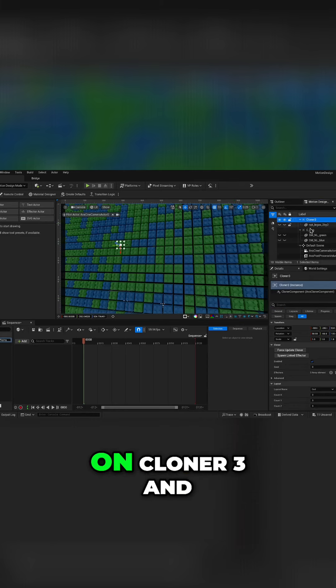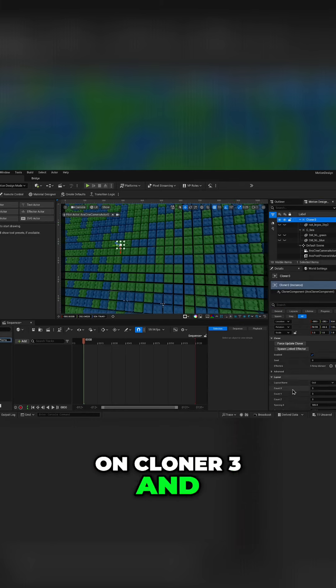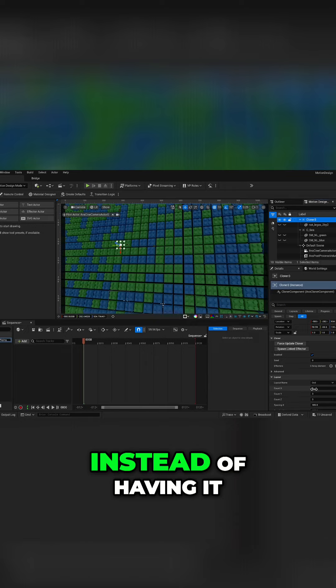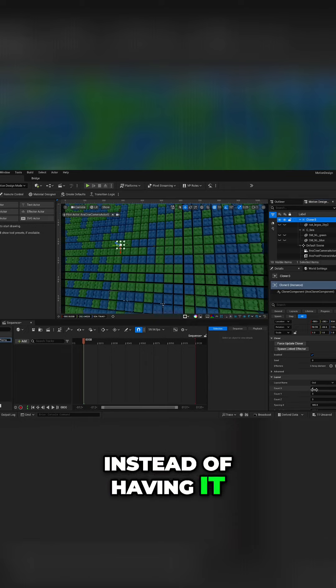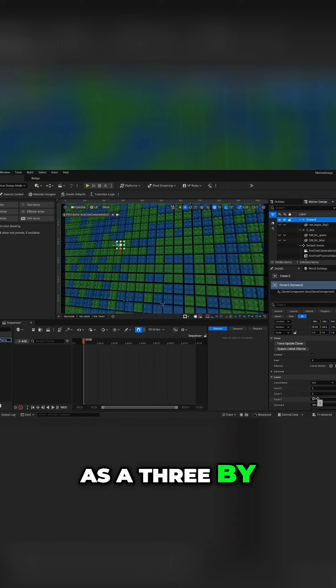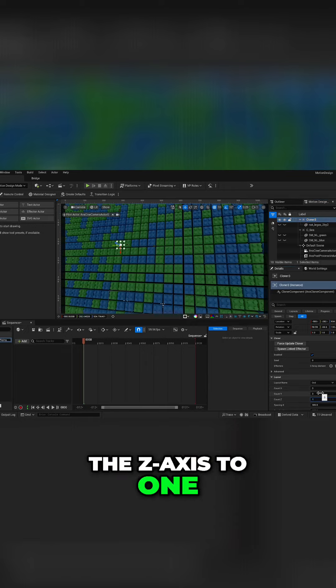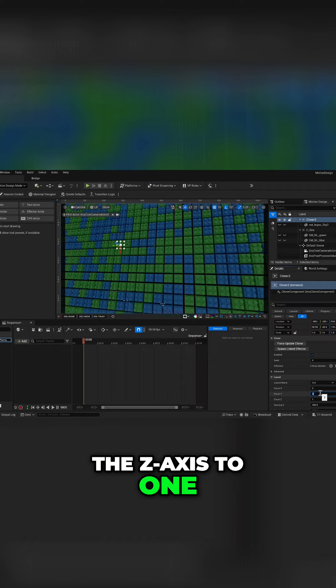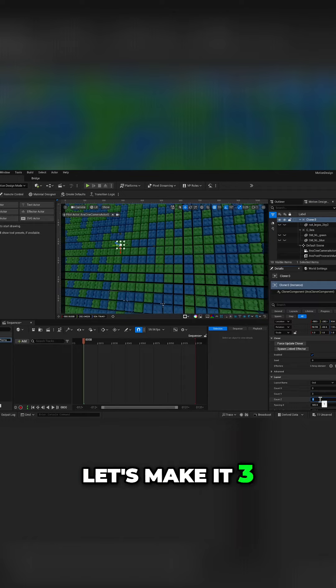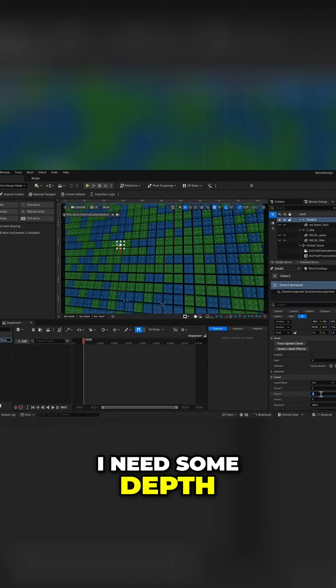Here clicking on cloner three and instead of having it as a three by three by three, I'm going to change the z-axis to one. Let's make it three, leave it at three. I need some depth to that one.